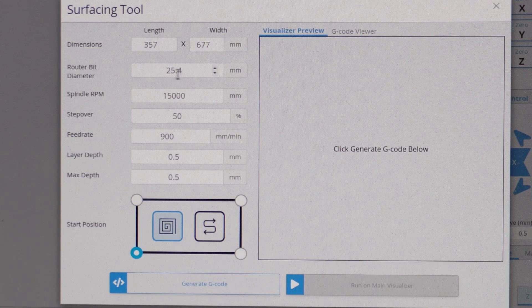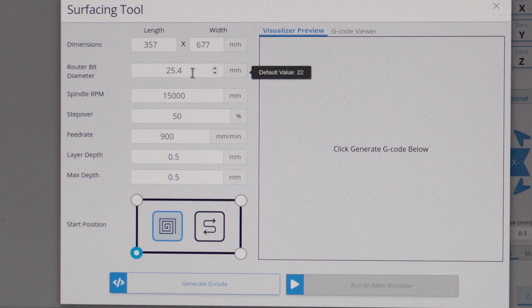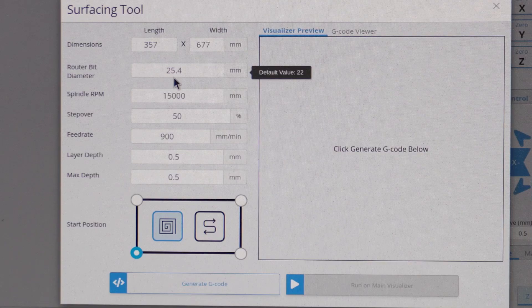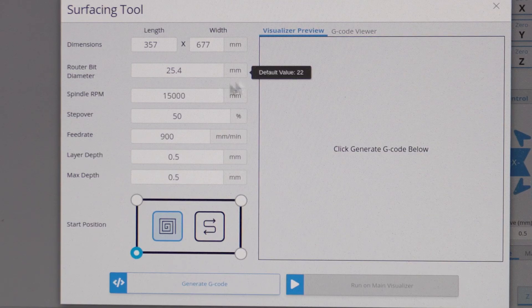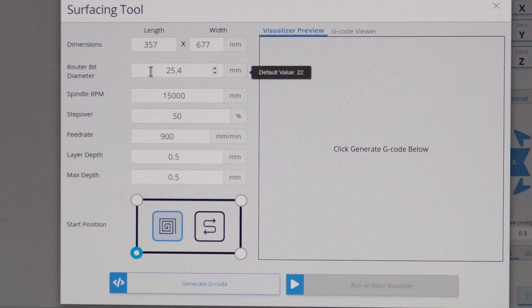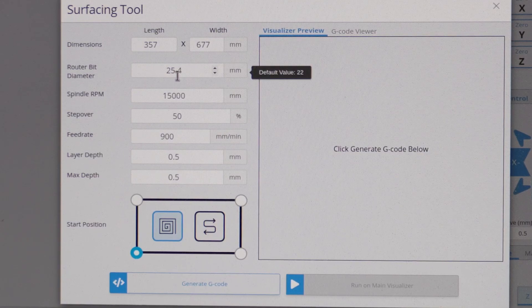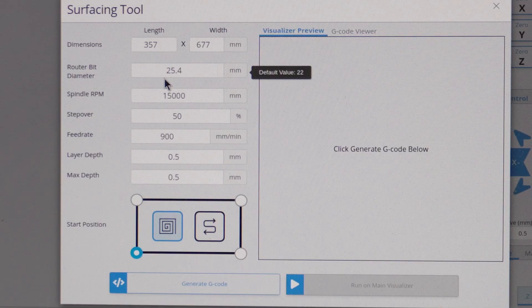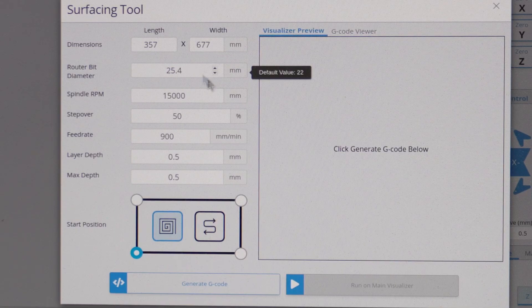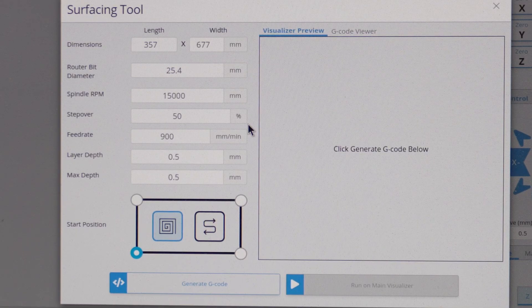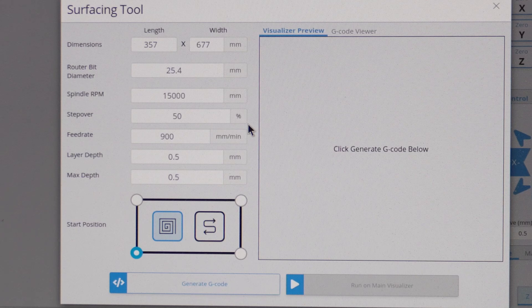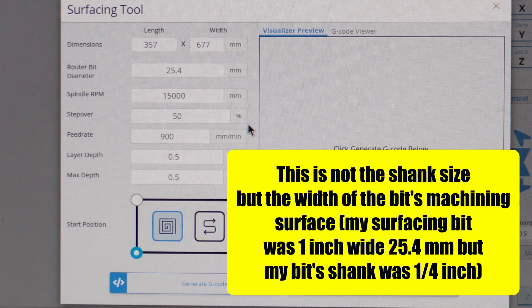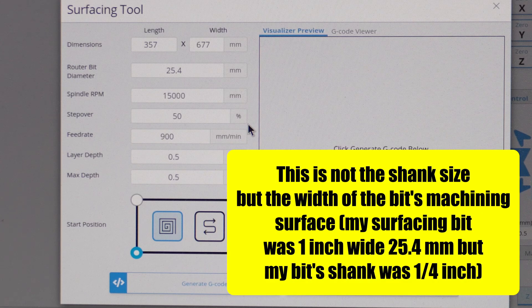The router bit, since I'm using a surfacing bit that's one inch wide, I change this setting to 25.4 millimeters. If you're using a quarter inch end mill you'd put 6.35, so this is whatever your bit is that you're going to be machining with. It's not what's in the collet but it's actually what is surfacing on the table.